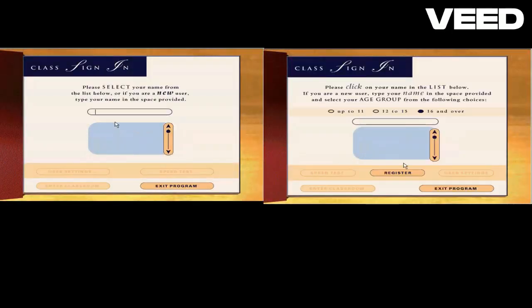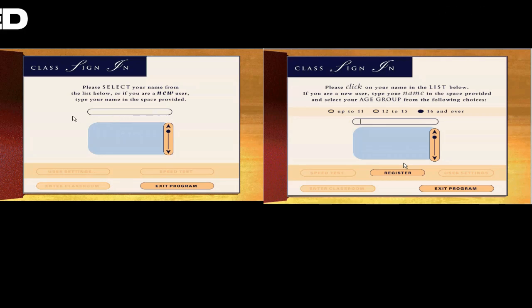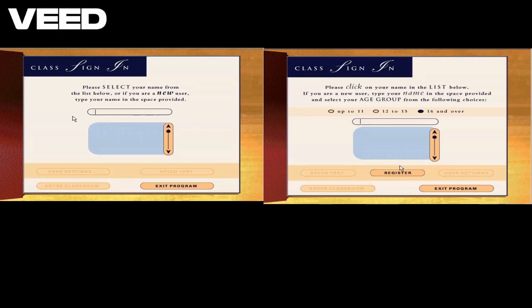Welcome to The Mavis Beacon Typing Institute. Just type your name in the username box or select your name from the list below and we can get started.